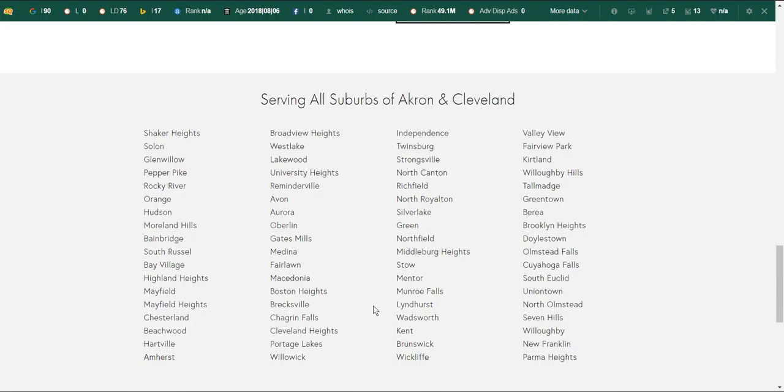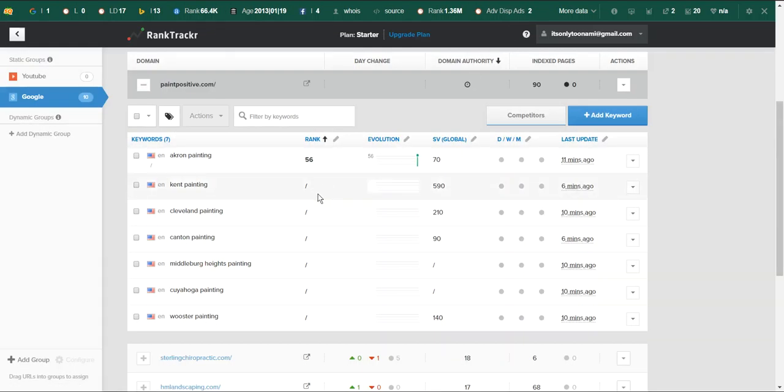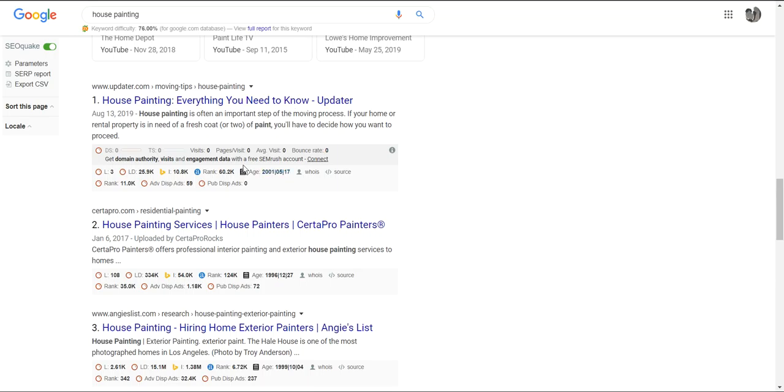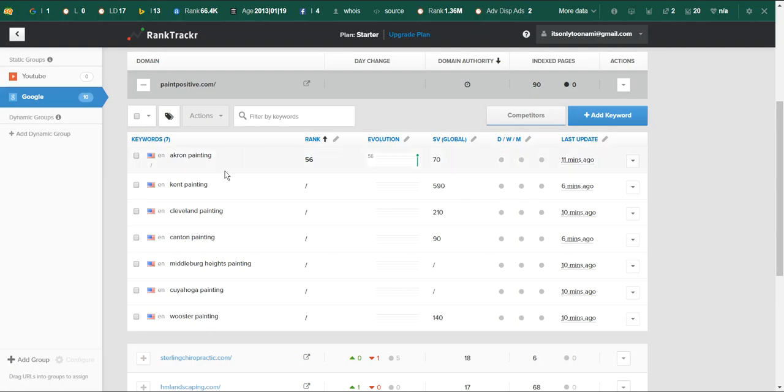Never search up your own site in Google because it's just going to come back with you ranking higher and higher because Google's looking for what you're actually looking for. Always try to use a third-party site like Rank Tracker.